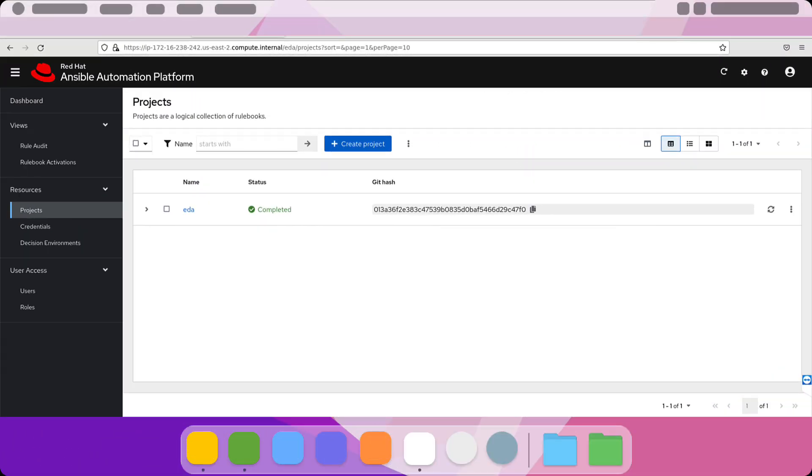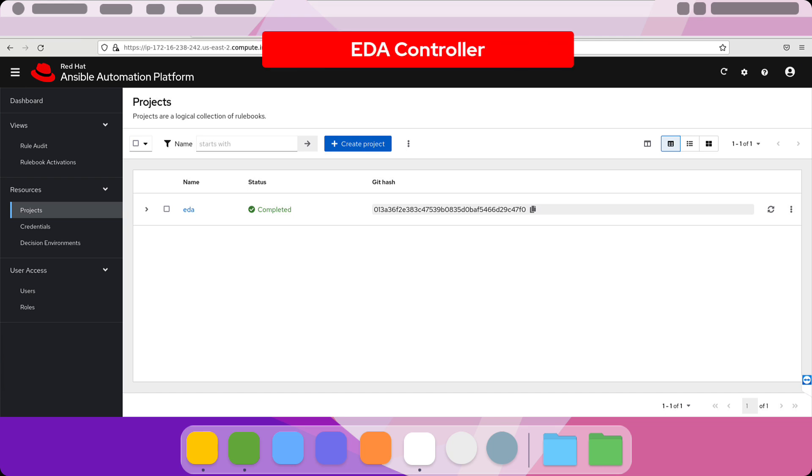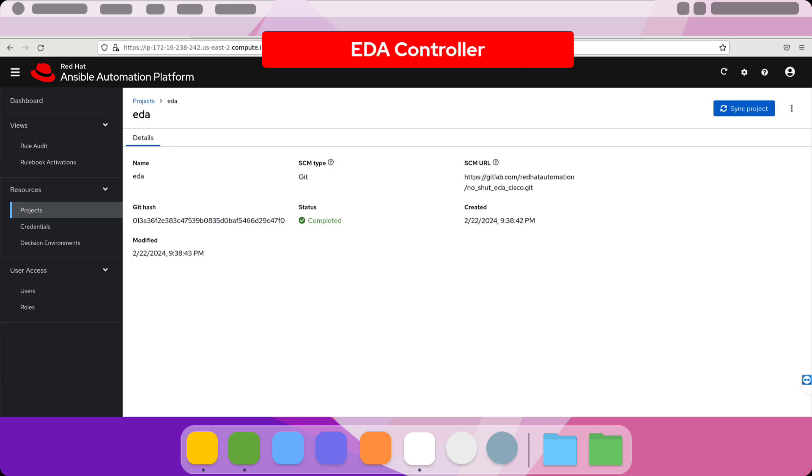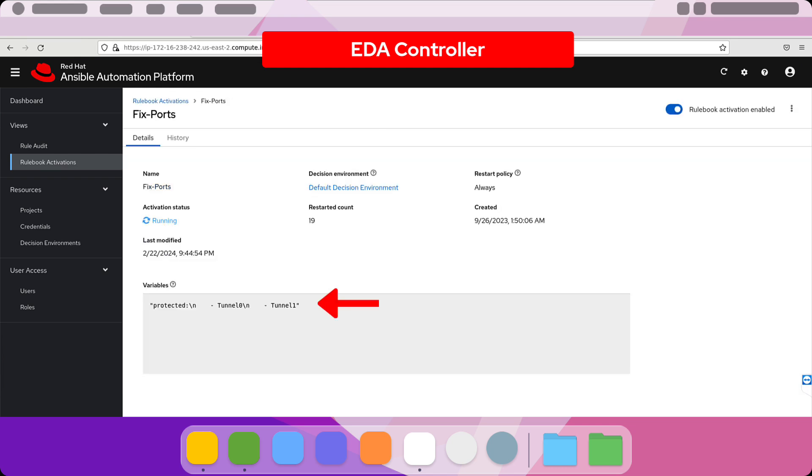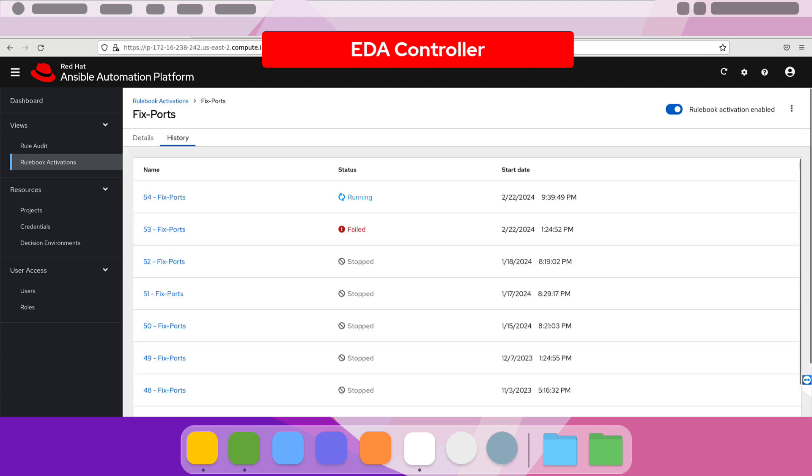Let's start the demonstration by looking at the EDA controller. First, we need to define a project that points to a GitLab repository where we store our rulebooks and playbooks for the demonstration. From that, we want to take a look at the actual rule engine that's running and the list of protected ports, Tunnel 0 and Tunnel 1, that we care about because those are our routing adjacencies on that device and are considered mission critical.